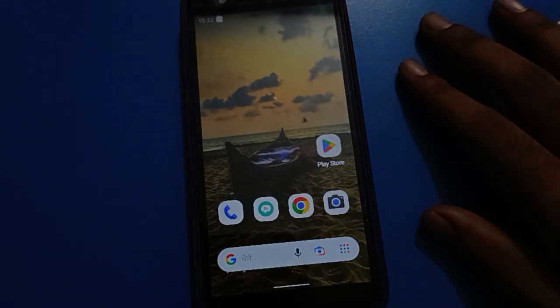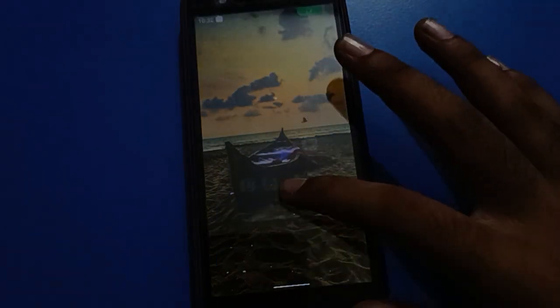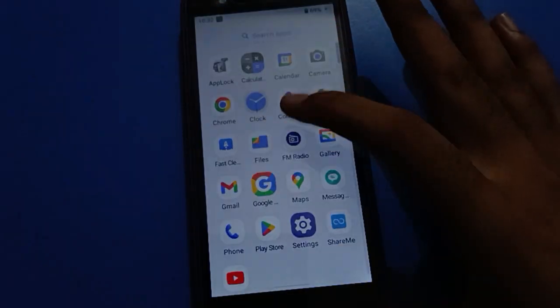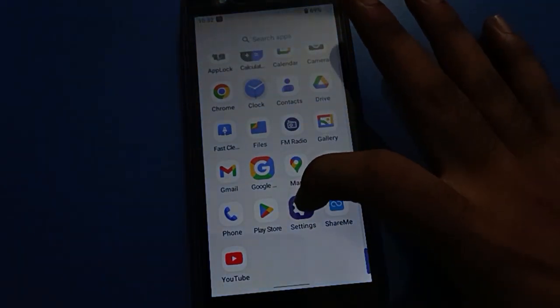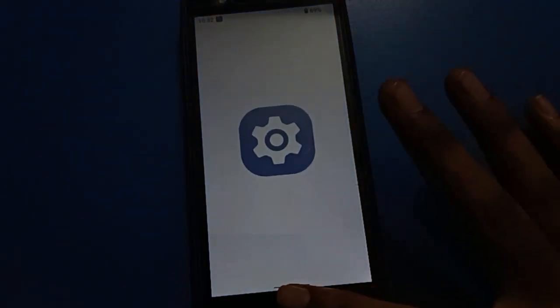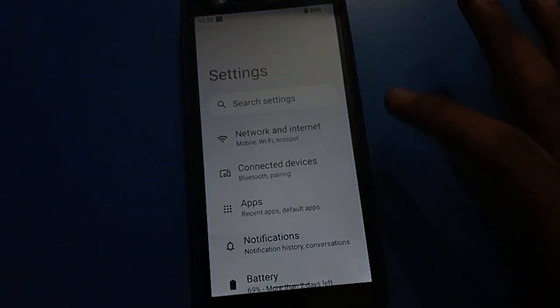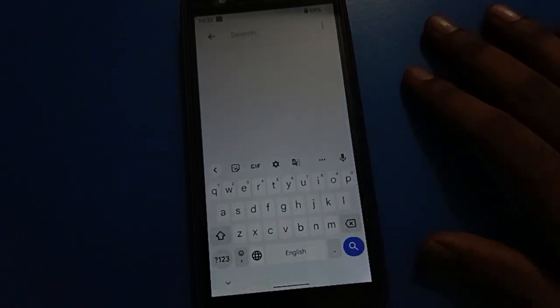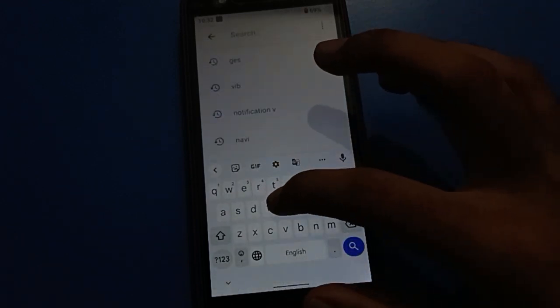Swiping up takes you to the home screen, and you can check and close recent apps. If you want to switch back to three-button navigation, you need to remove gesture settings.